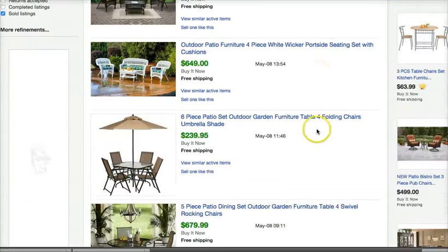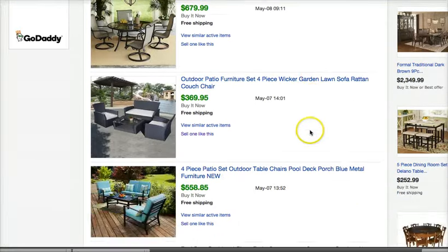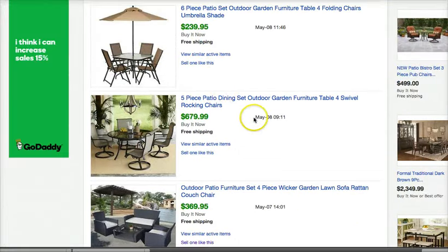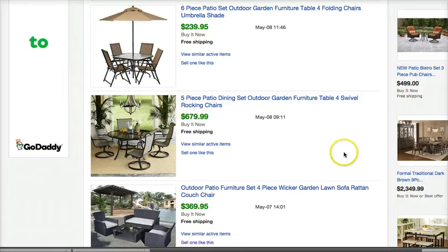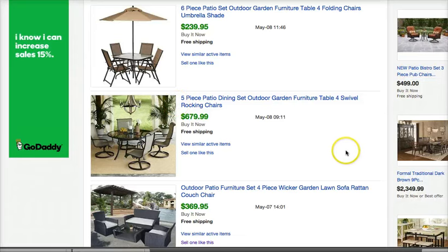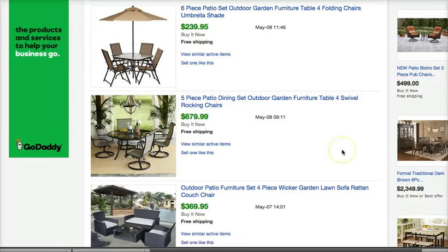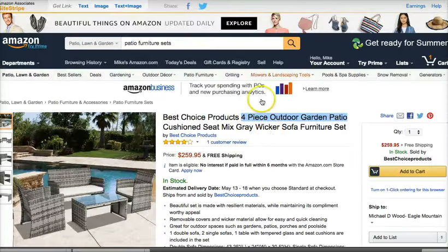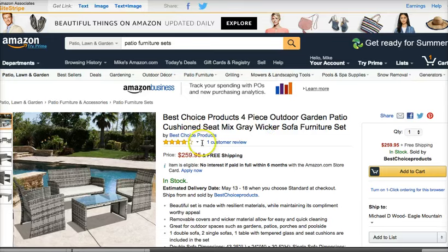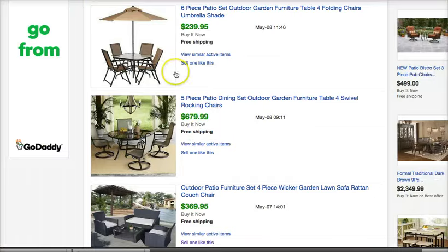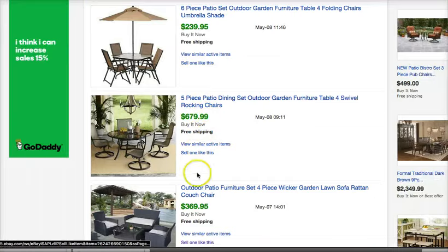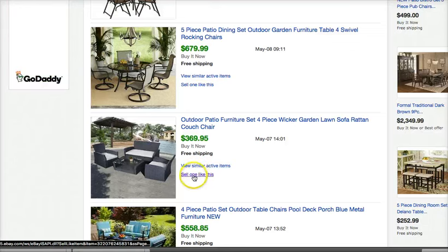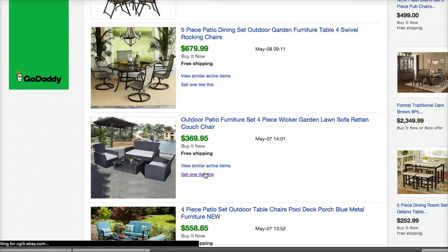So that's what we want to click on is show only sold listings, and that way we're only looking at items that have actually sold, which you can see by the green price there. Now, all we need is a basic listing. We don't need the exact same item. Any one of these will work because what we're trying to do is sell a similar item. So we can come in here and just say, all right, sell one like this.